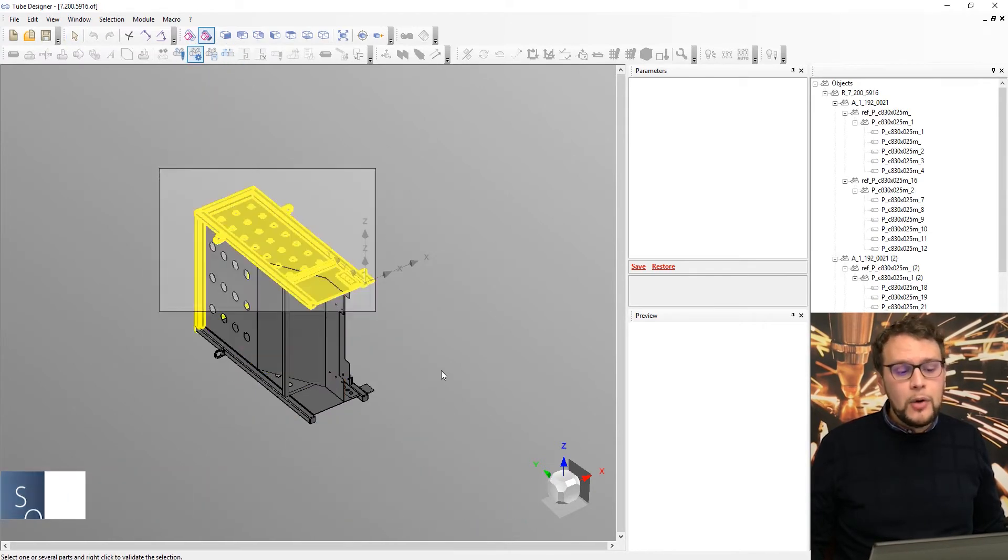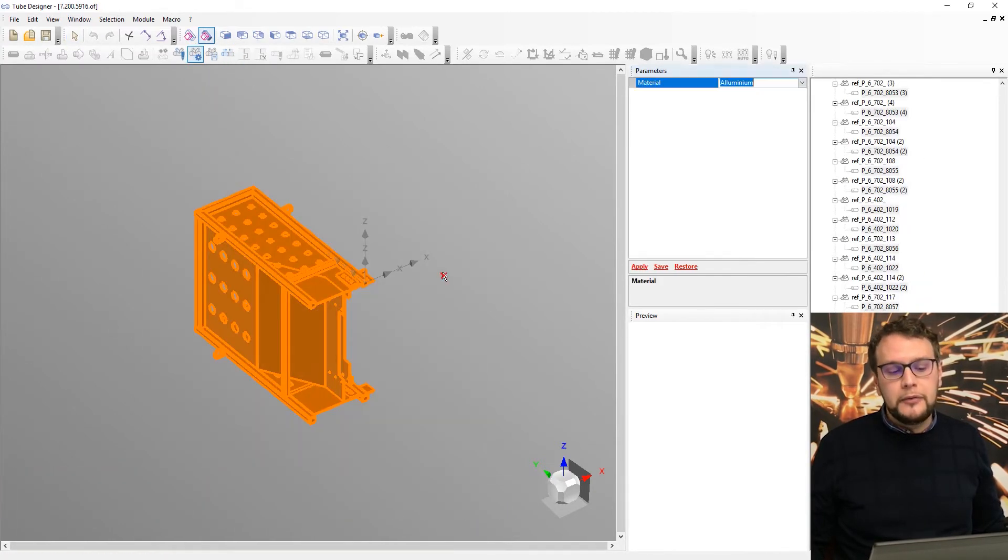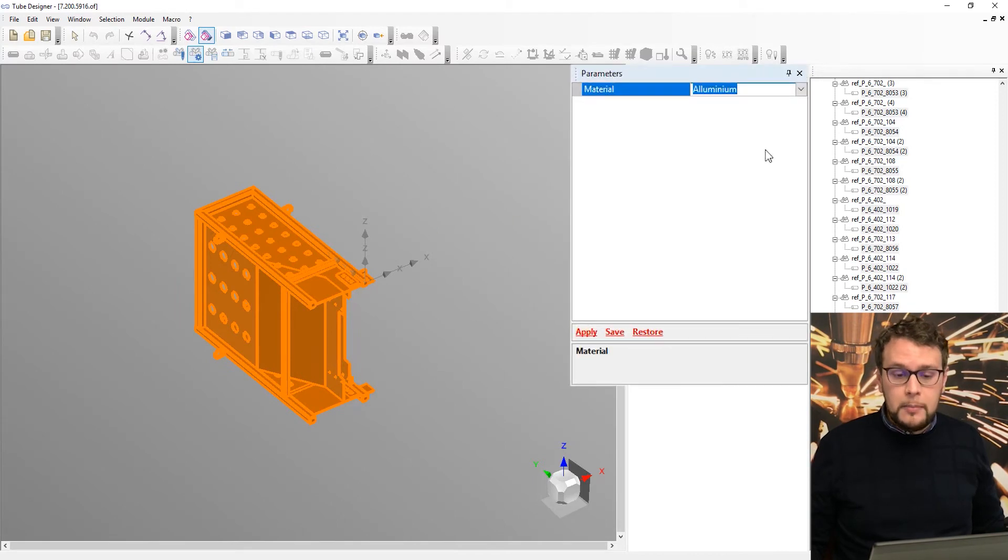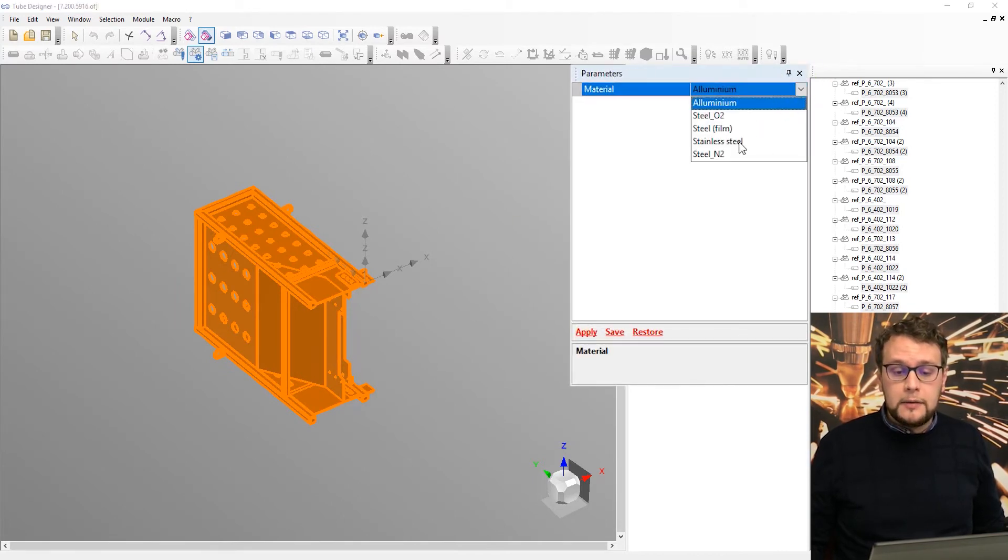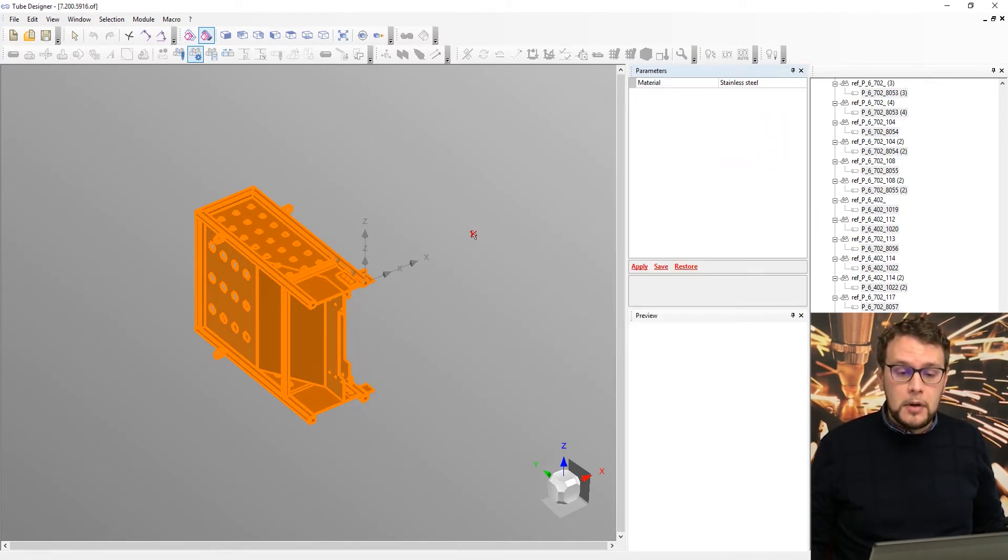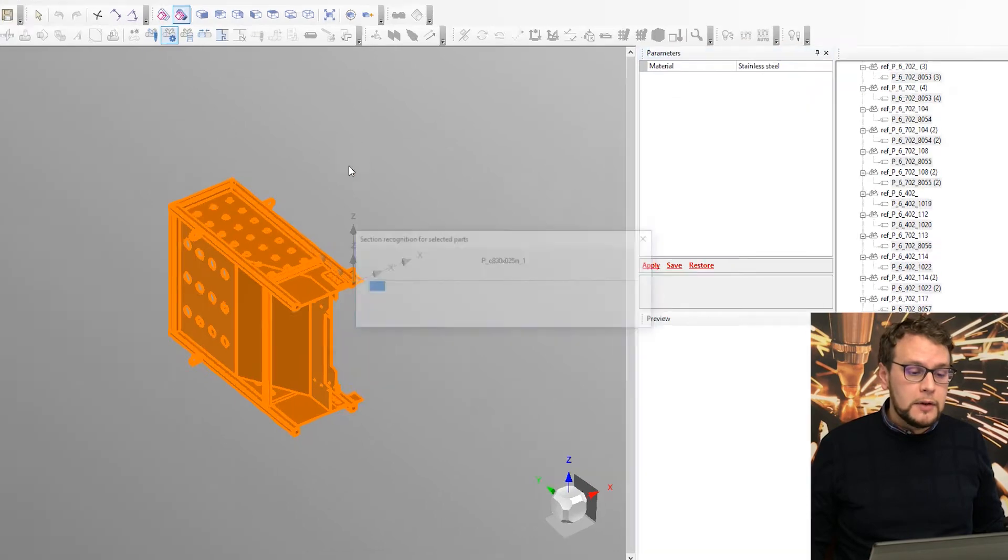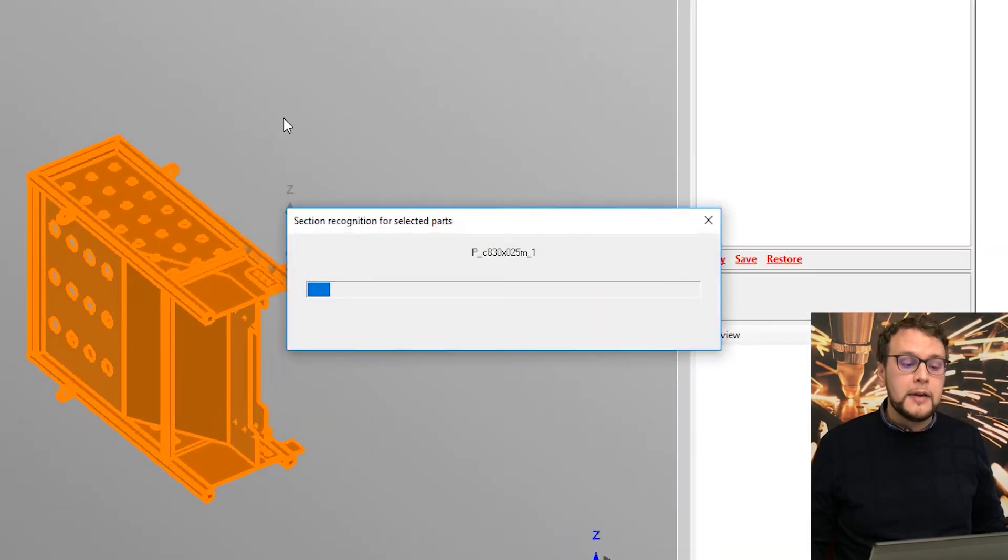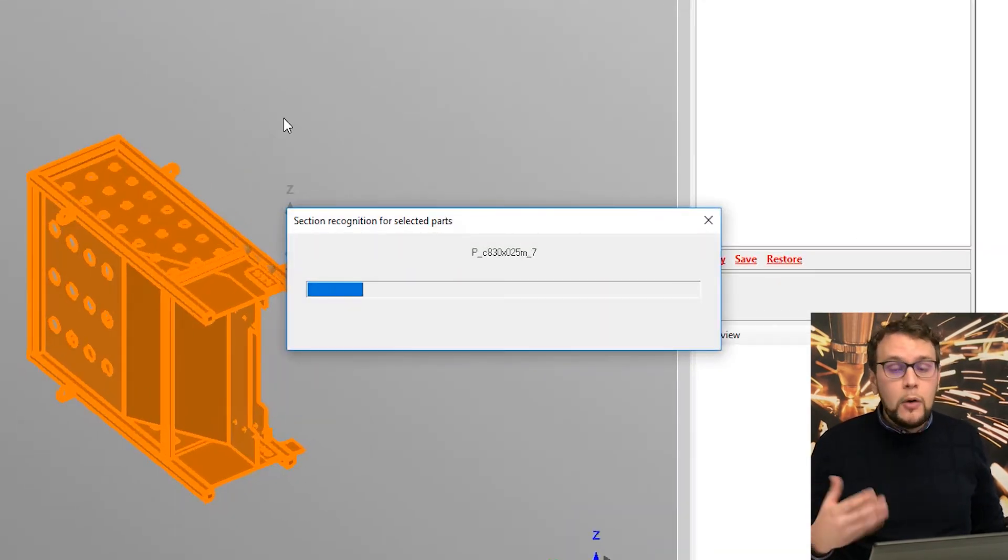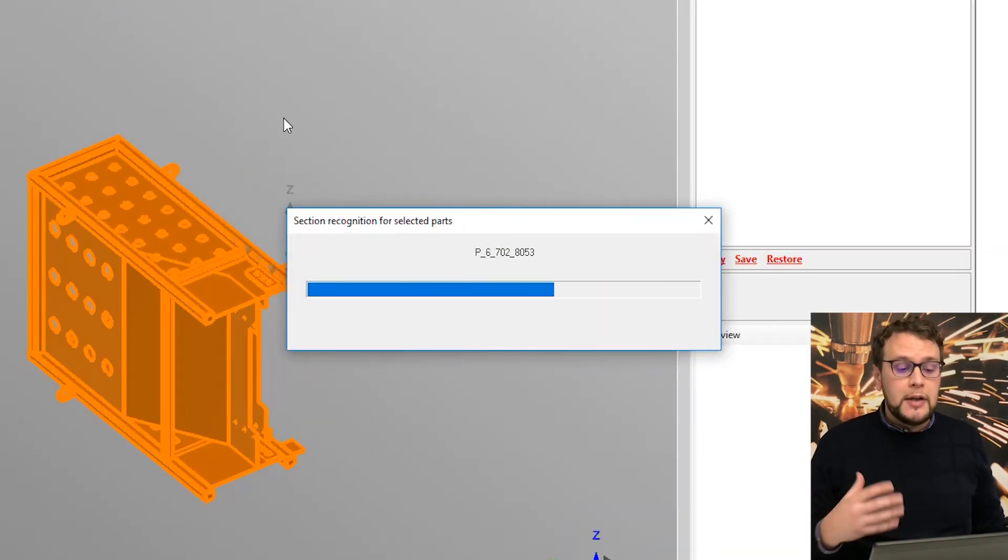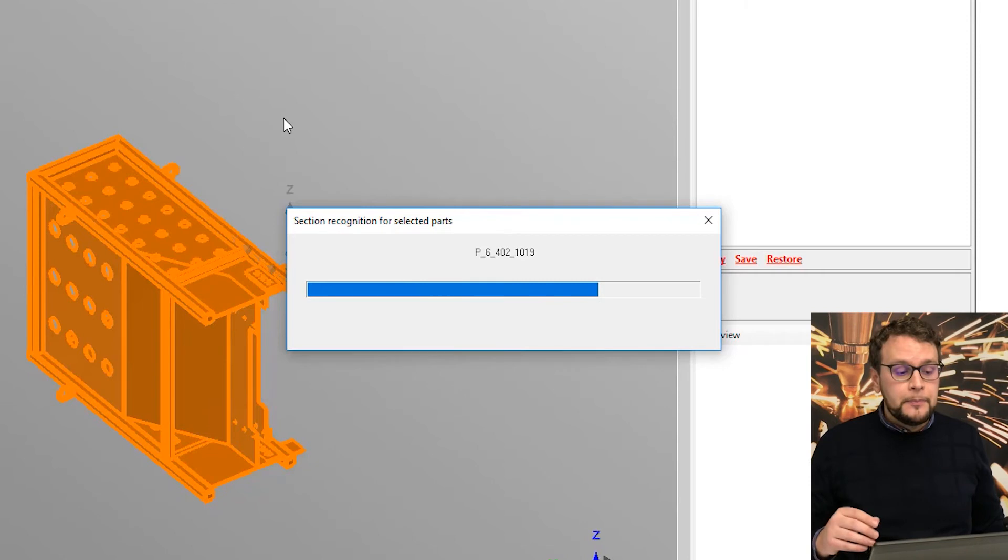So how can the software filter these parts? First I will select all of them and select the material. So let's say we are cutting this in stainless steel.